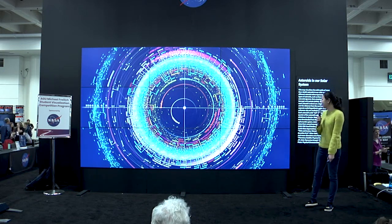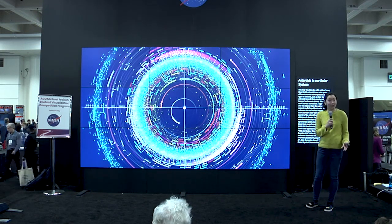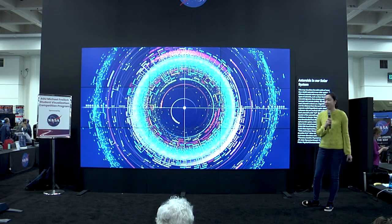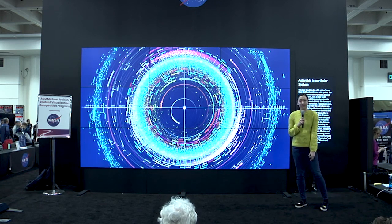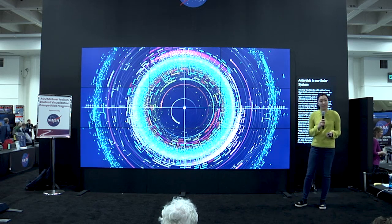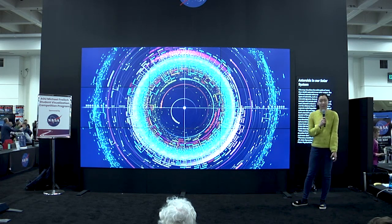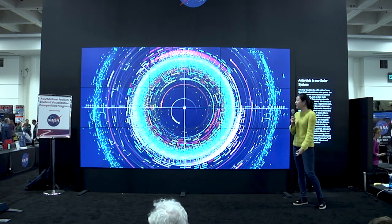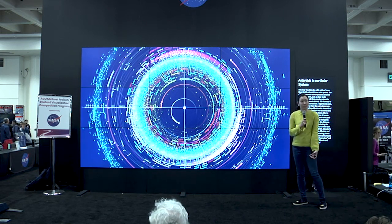My name is Eleanor Lutz and I like to use art and data visualization to try and take scientific topics and share them with the general public. My most recent project was a series of about 10 different maps of astronomy data taken from open sources like NASA and the USGS. I'd like to talk about some of the things I learned from making these maps and the design decisions behind each one.